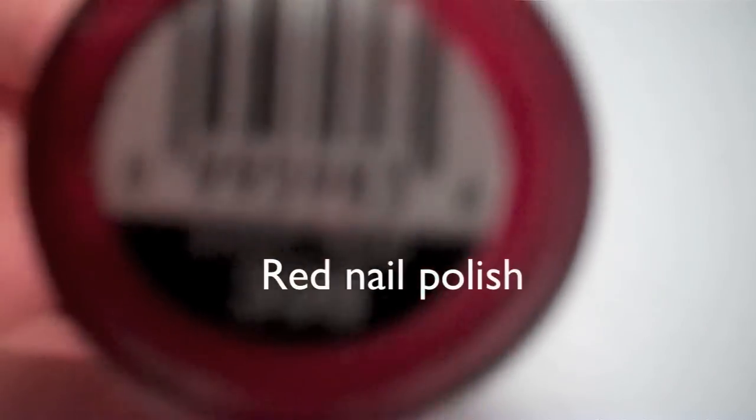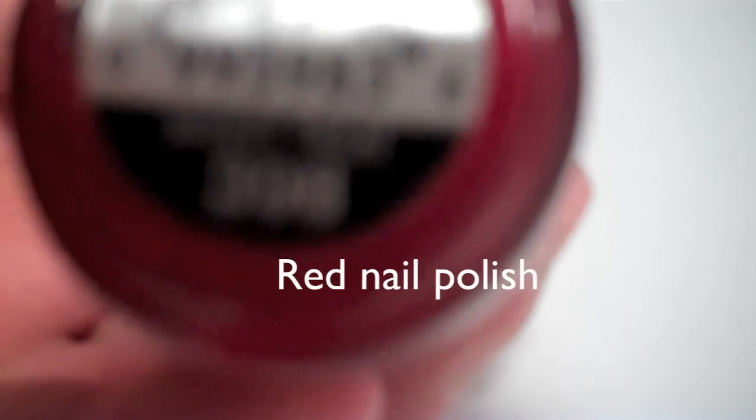For this nail tutorial, I will be using a red color by Simple Colors, Sweet Treat.